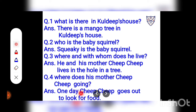Let's see the questions now. Question number 1: What is there in Kuldeep's house? Answer: There is a mango tree in Kuldeep's house. Number 2: Who is the baby squirrel? Answer: Squeaky is the baby squirrel. Number 3: Where and with whom does he live? Answer: He and his mother, Chip Chip, live in the hole in the tree. Question number 4: Where does his mother, Chip Chip, go? Answer: One day, Chip Chip goes out to look for food.